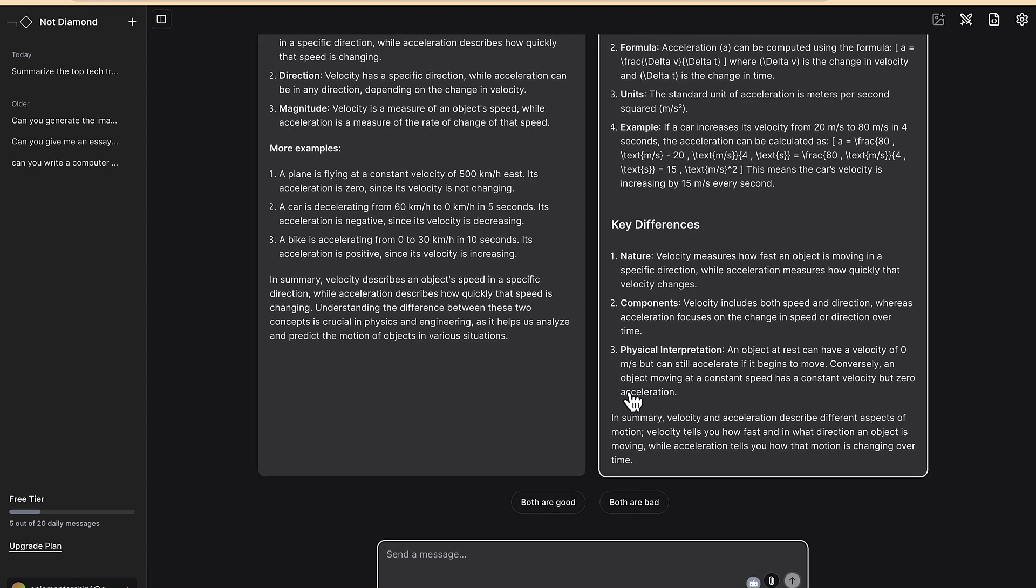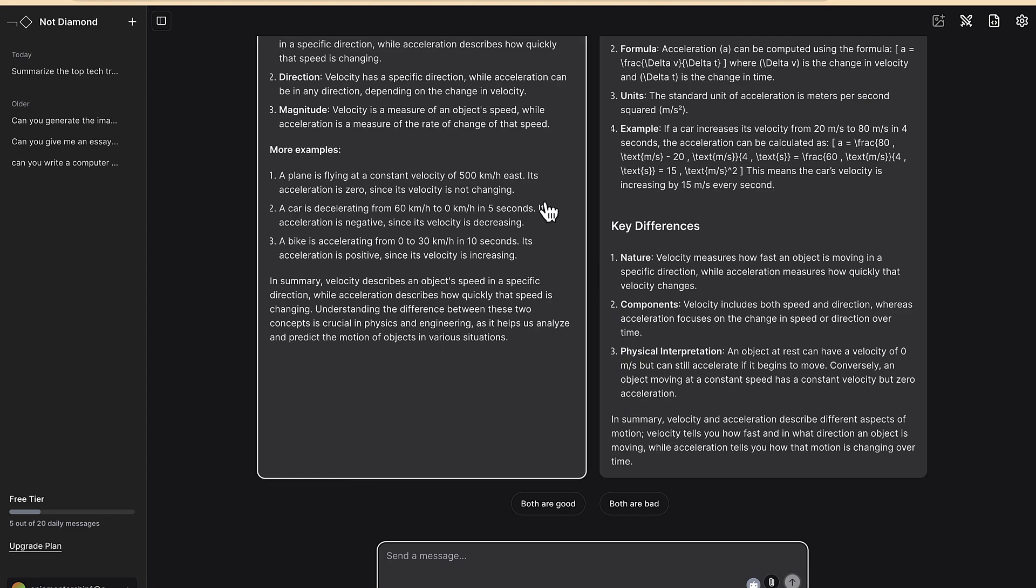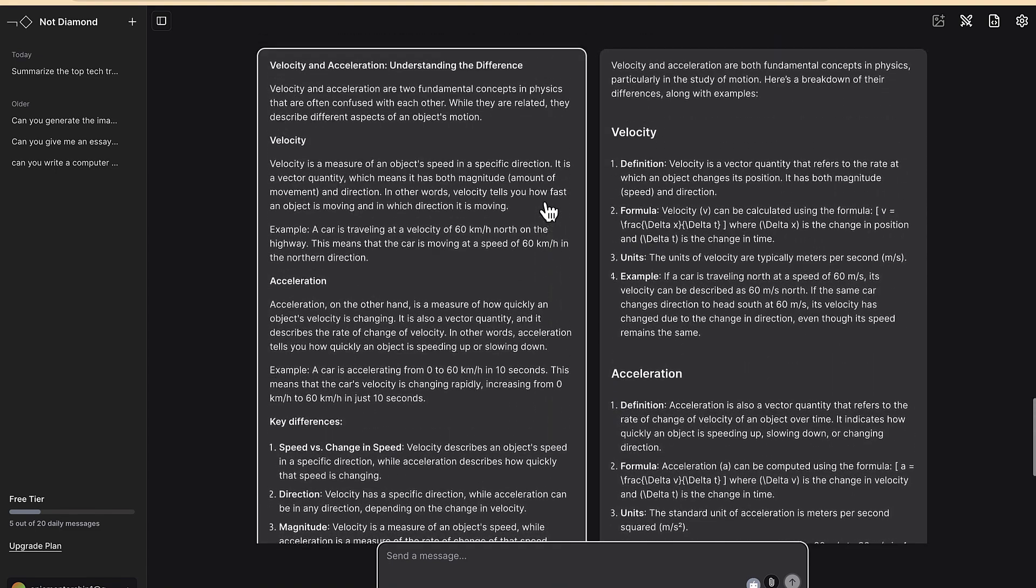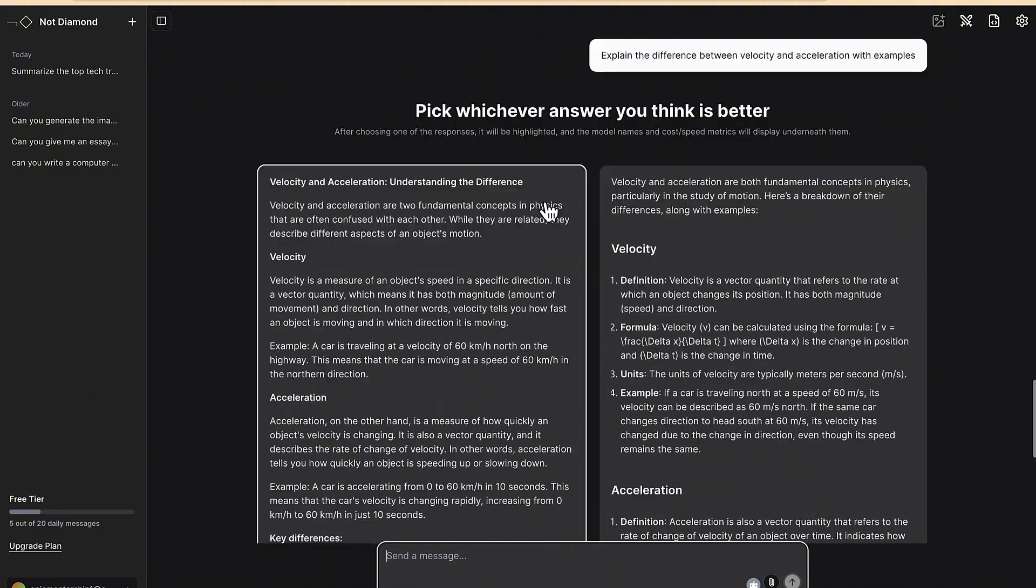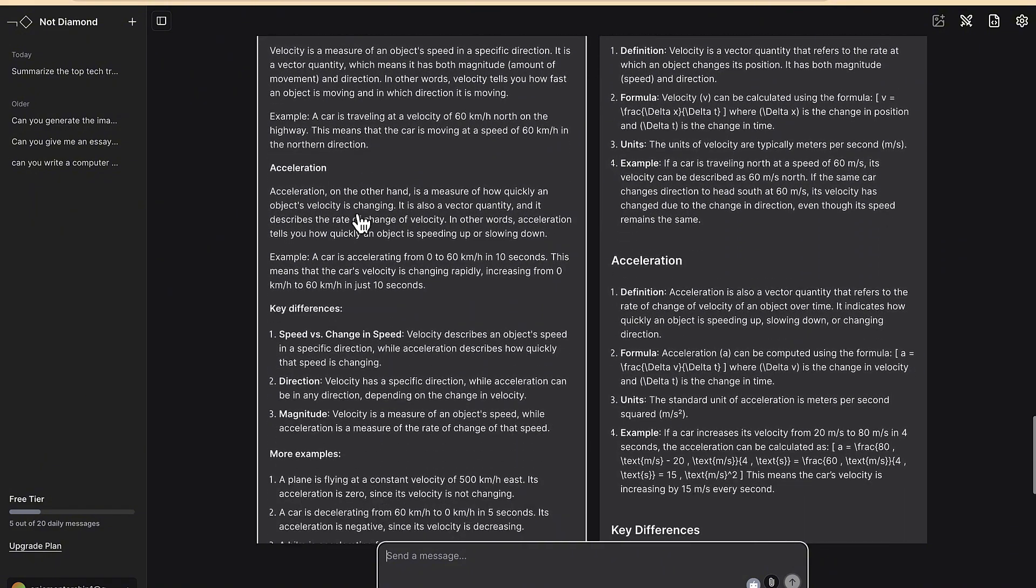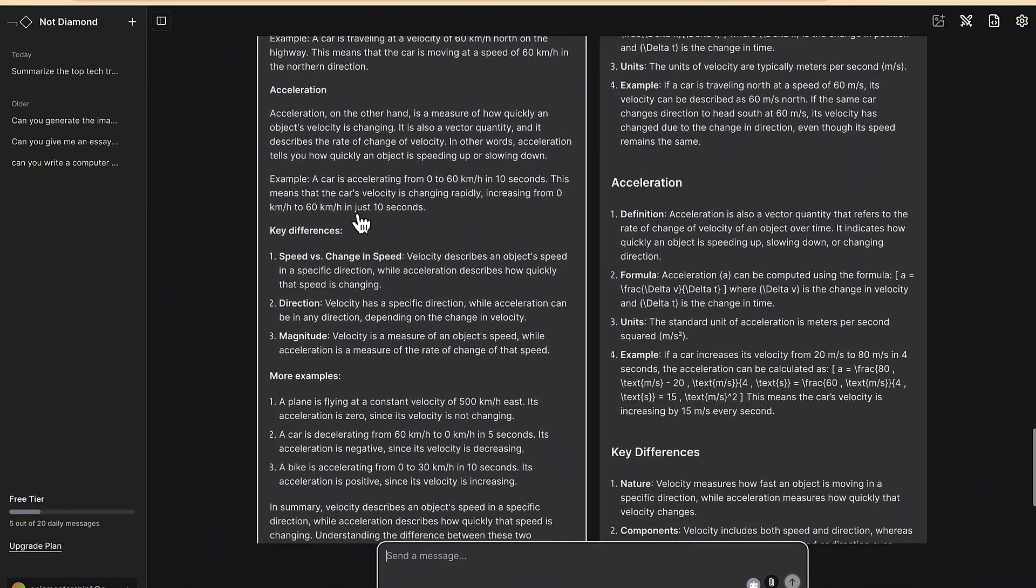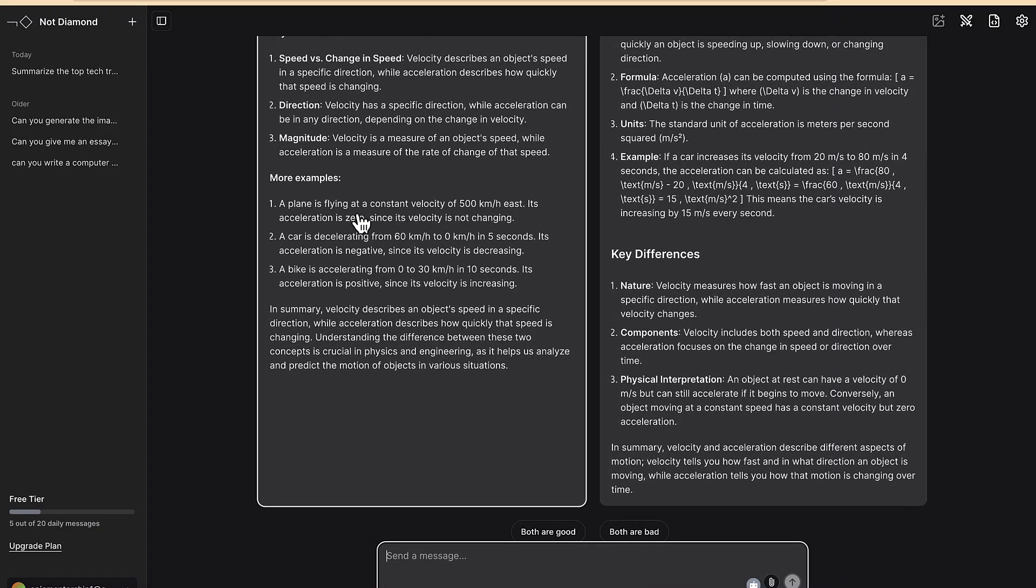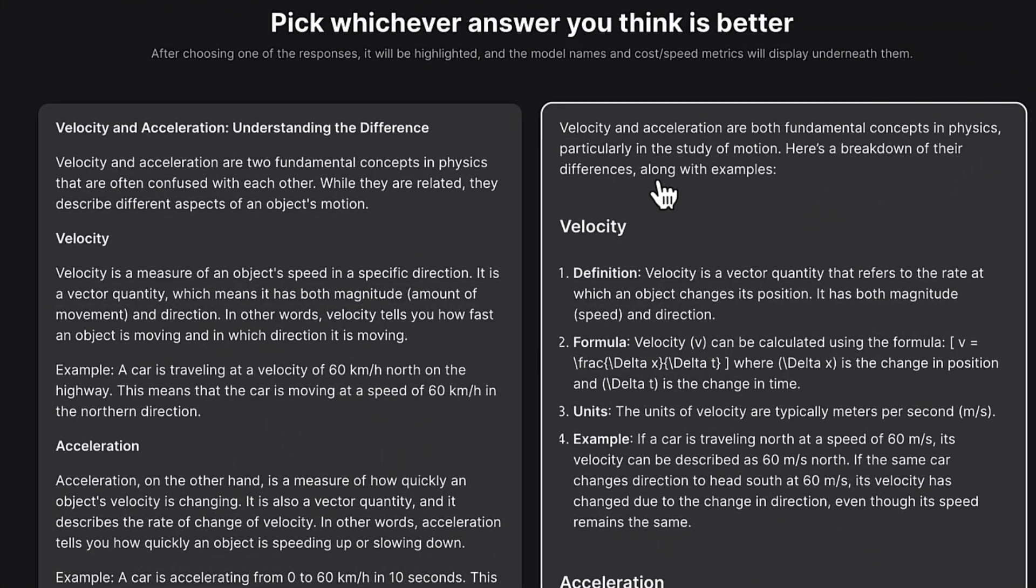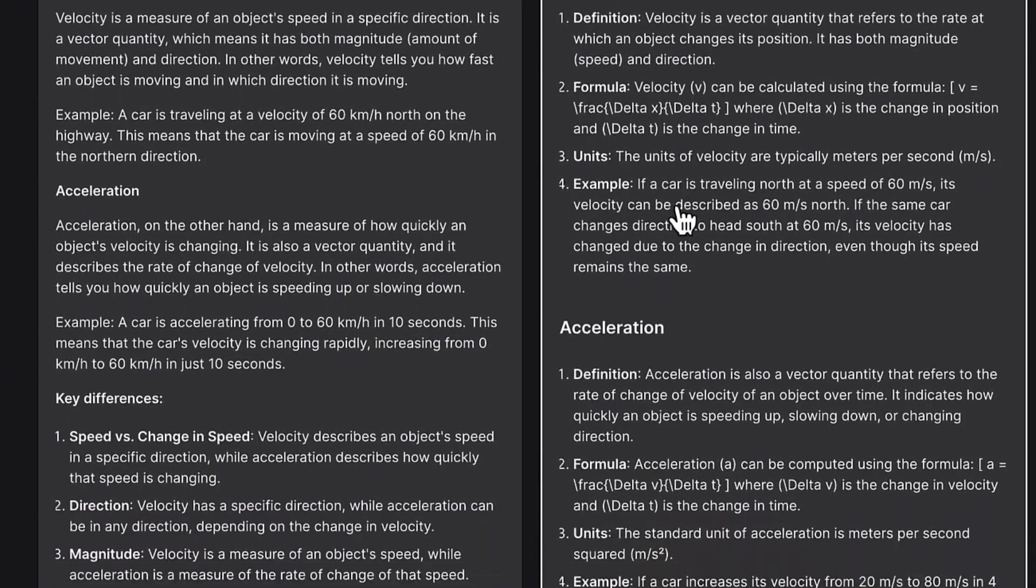So it's now left for you to choose which one is good, because both of them are generated using different model but at this point you will not know exactly which model generates which until you select. Okay, so you can see velocity isolation understanding the difference. So this one gives you everything and with examples, okay, more examples.